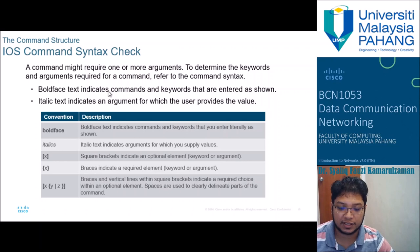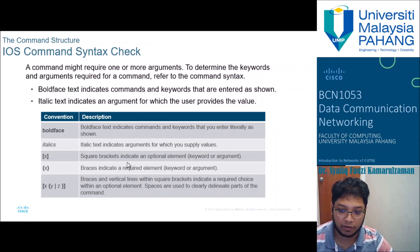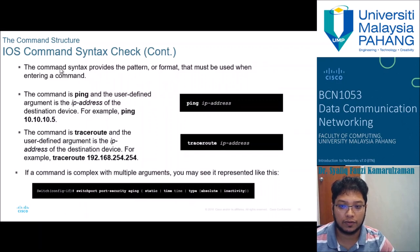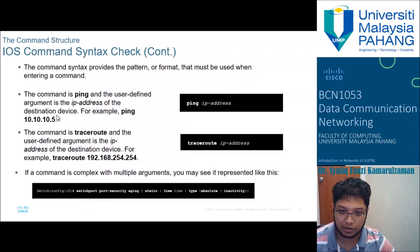For syntax checking, a command may require one or more arguments. Bold text indicates commands and keywords entered exactly as shown. Italic text indicates an argument for which the user provides the value. For example, with the 'ping' command, 'ping' is the keyword and the IP address is the argument — you must enter a valid IP address. Similarly, 'traceroute' requires a valid destination IP address as its argument.